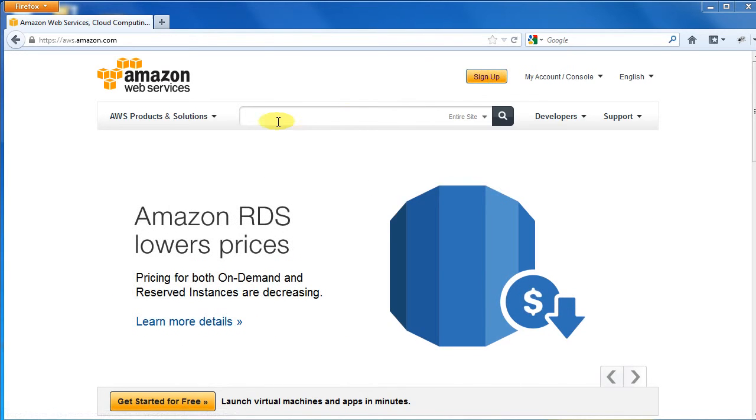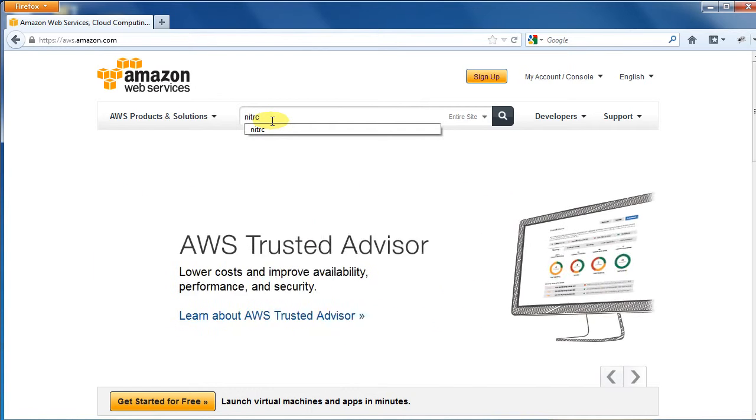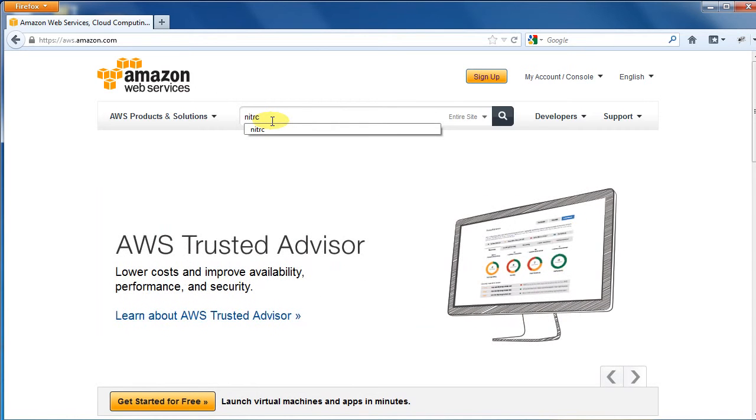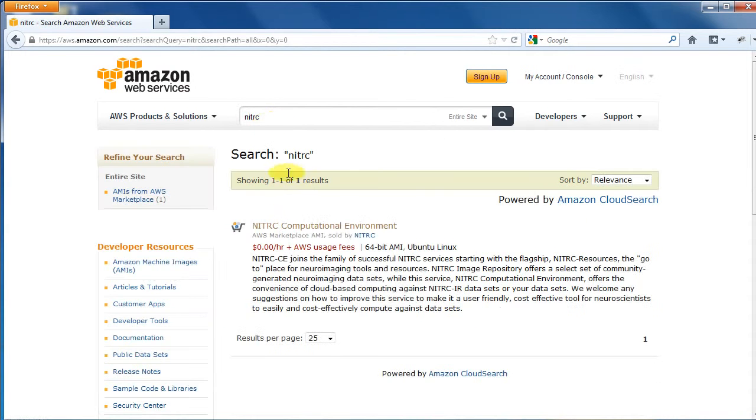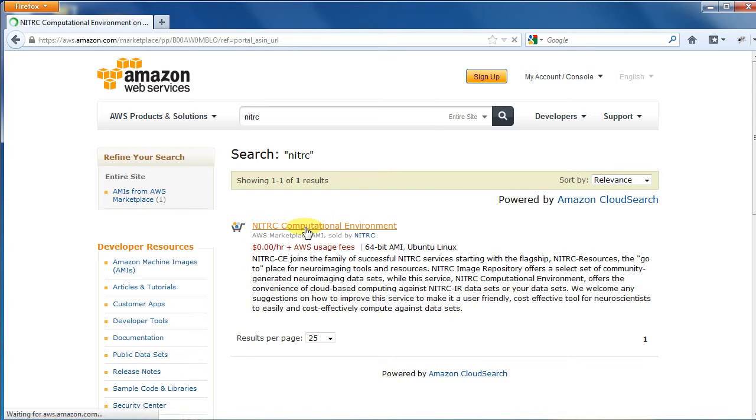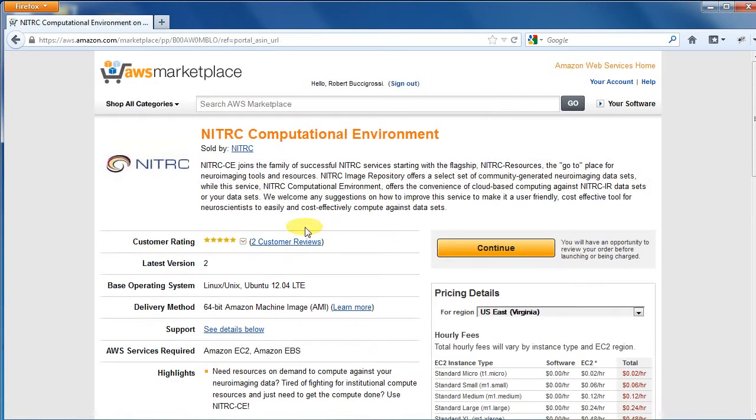Once you are logged in with your account, search for Nitric in the AWS Marketplace. Click the Nitric Computational Environment link. This brings you to the Nitric CE homepage for the AWS Marketplace.